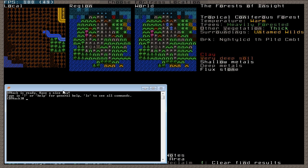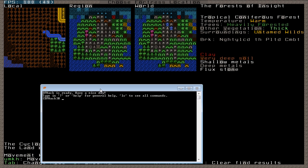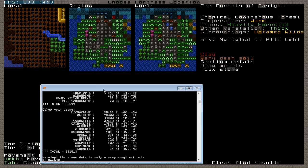Now, this is, I guess, almost a spoiler, but if you type P-R-O-S-P-E-C-T space all and then press enter, it gives you a list and it says, Warning, the above data is only a very rough approximate.